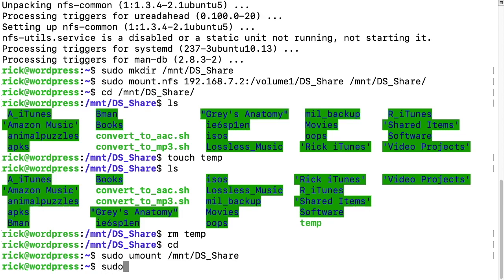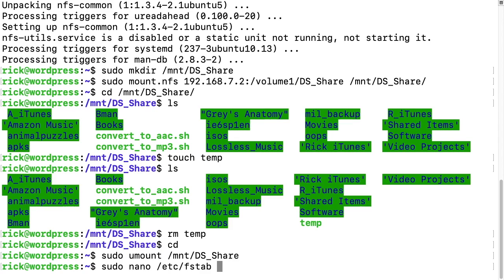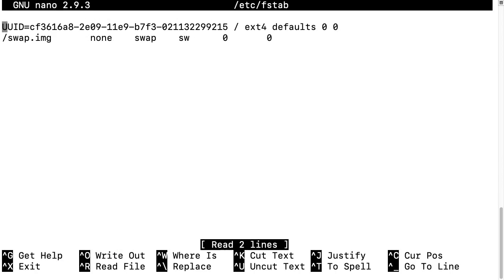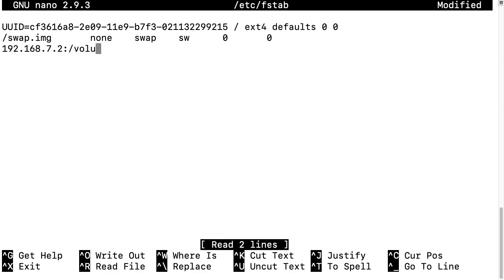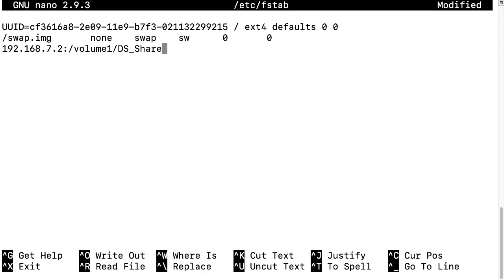So we type sudo space nano space forward slash etc forward slash fstab and then we hit enter. We go down to the bottom here. We want to type in our IP address of our NAS and then colon forward slash and then volume one or whatever your volume is, and then forward slash and then the share name. I'll type ds underscore share. And then we want to type space and then the mount point which mine is mount ds underscore share.